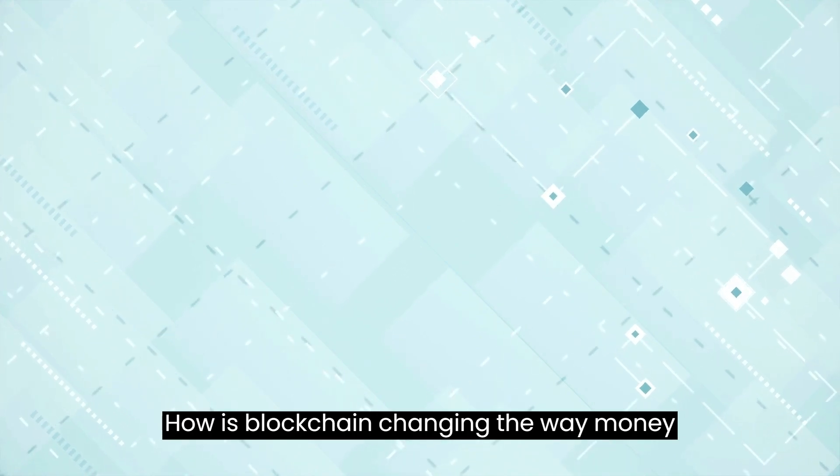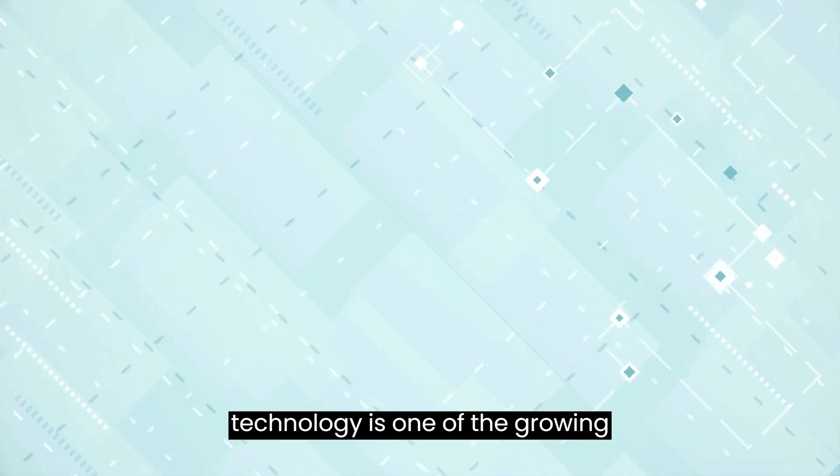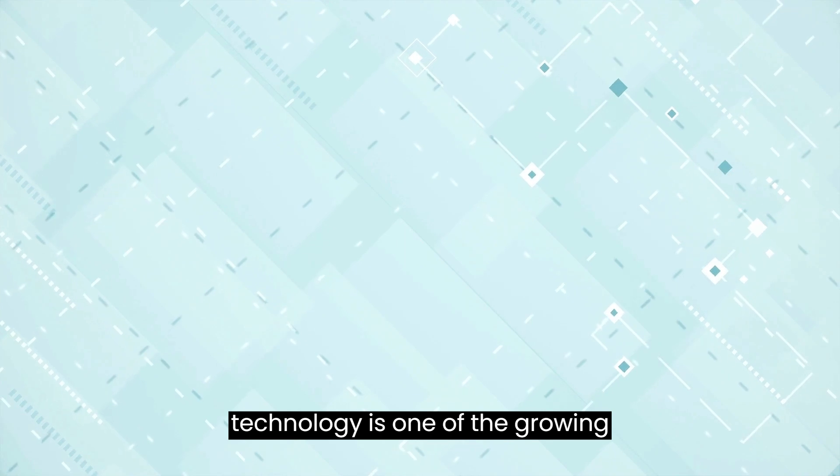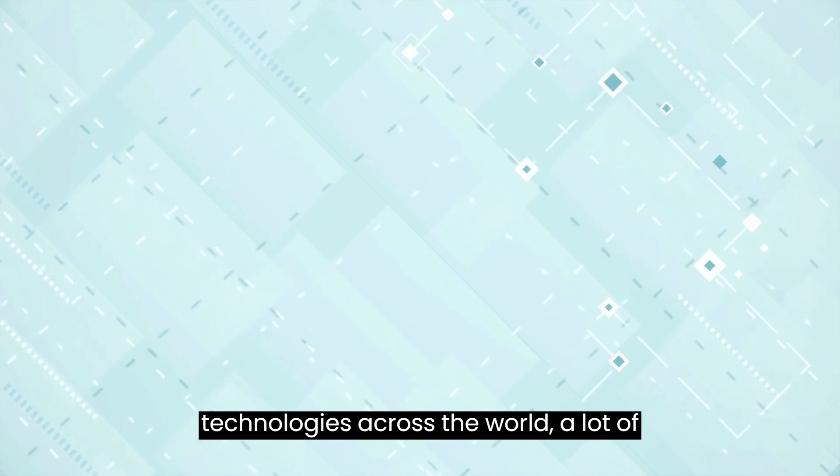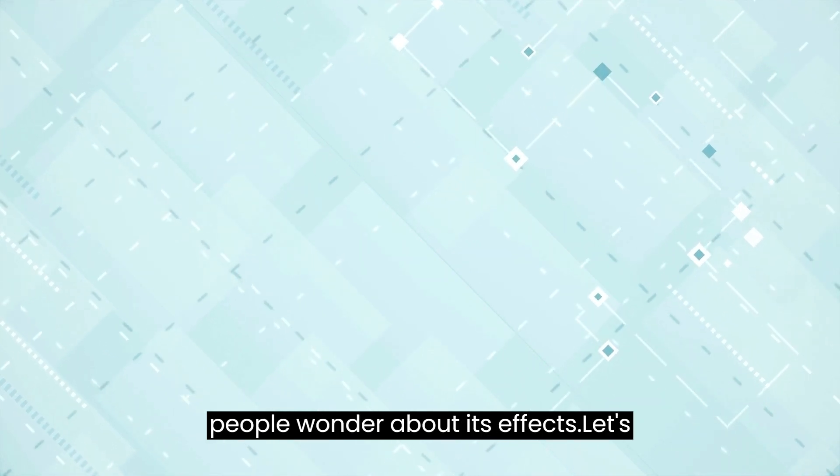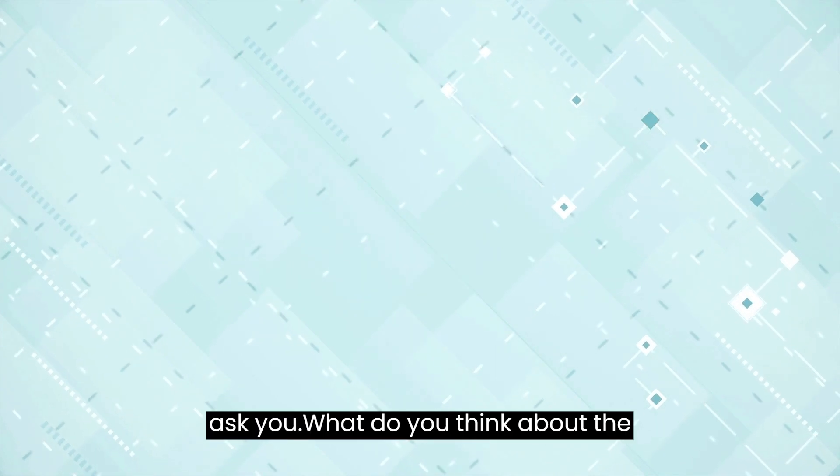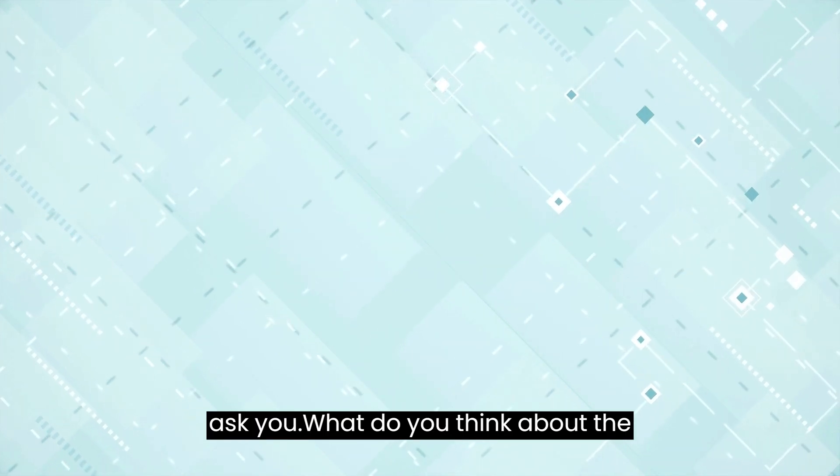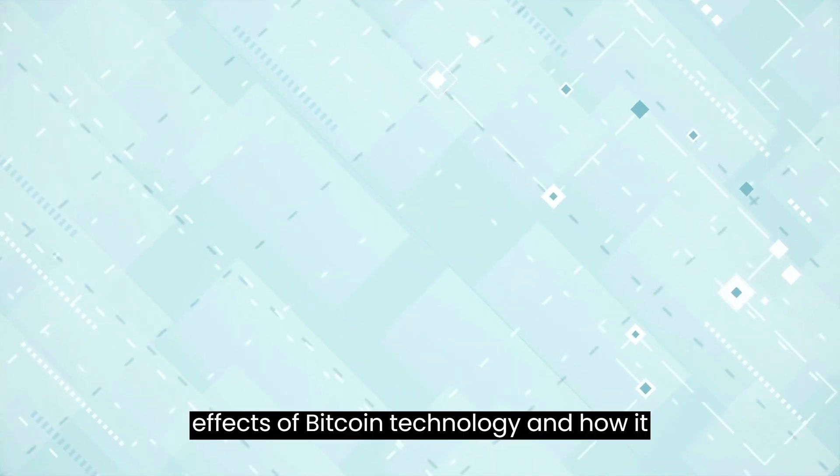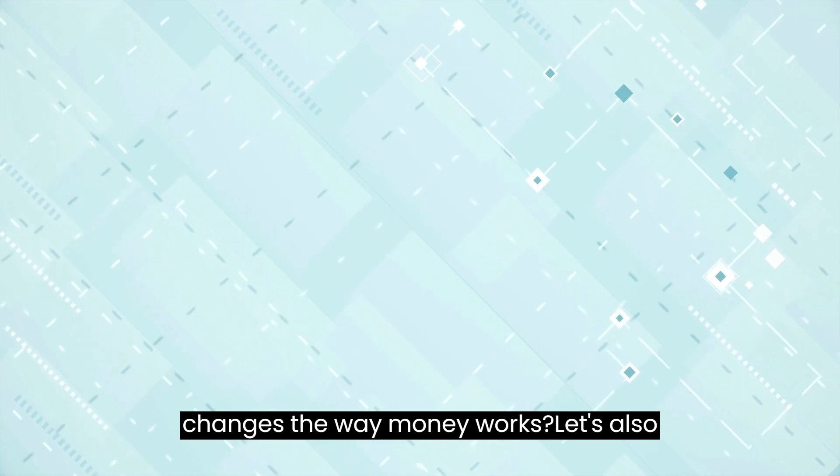How is blockchain changing the way money works? Even though blockchain technology is one of the growing technologies across the world, a lot of people wonder about its effects. Let's ask you: What do you think about the effects of Bitcoin technology and how it changes the way money works?